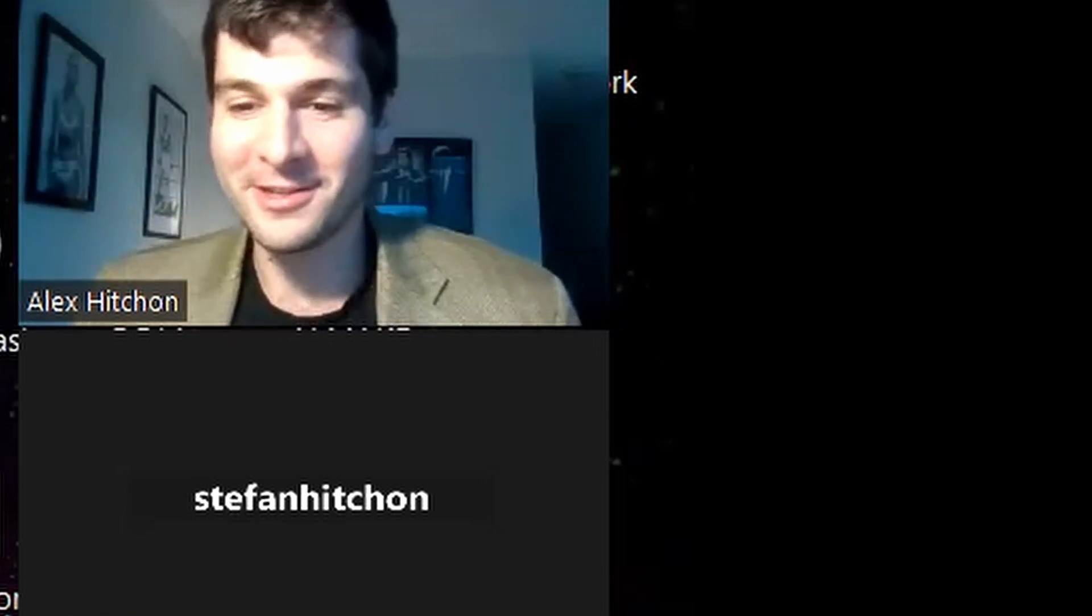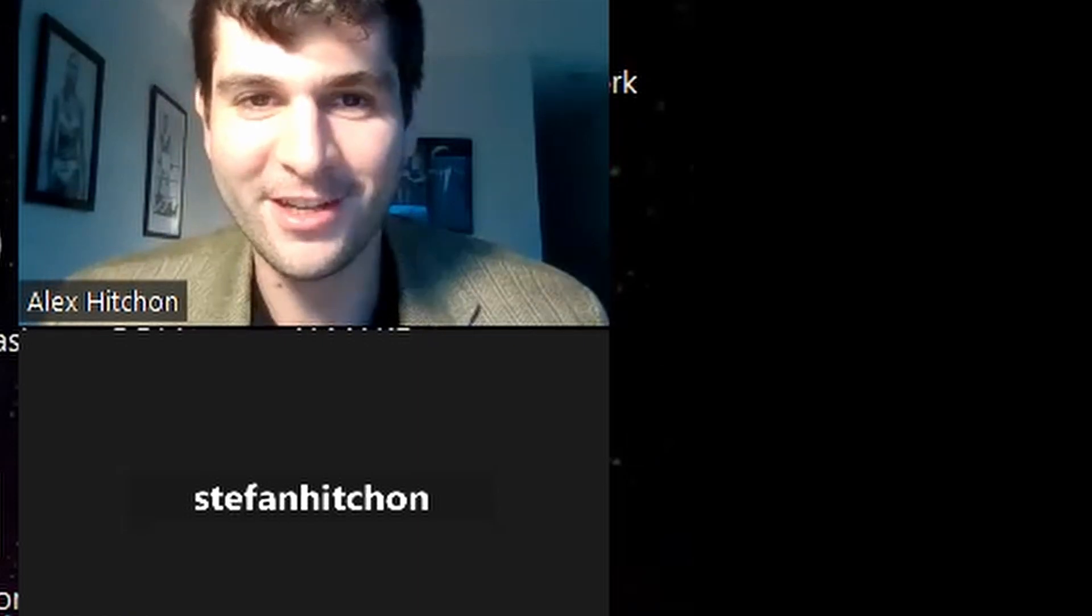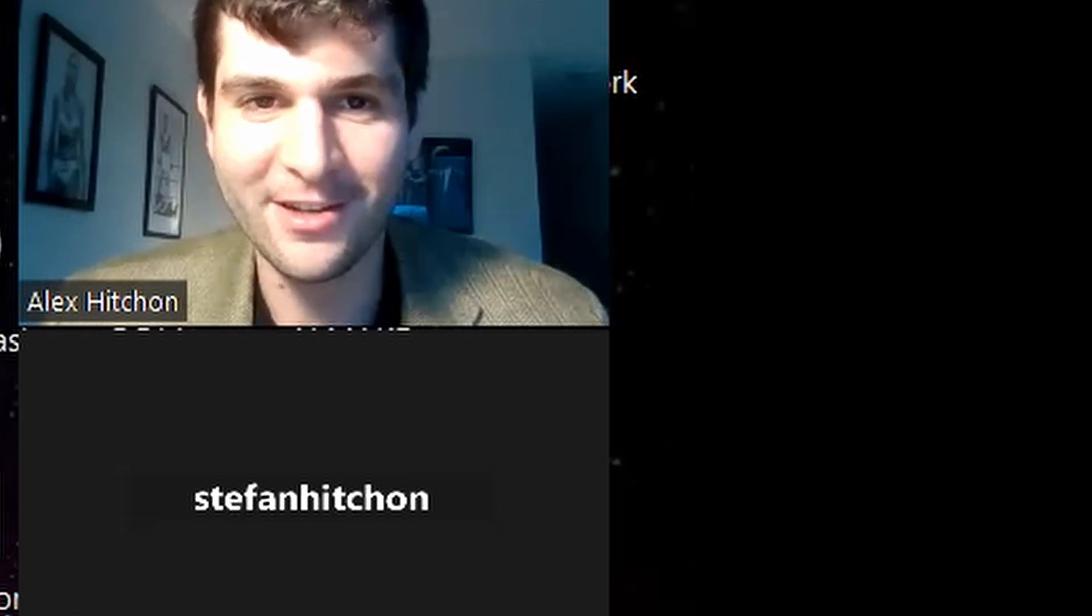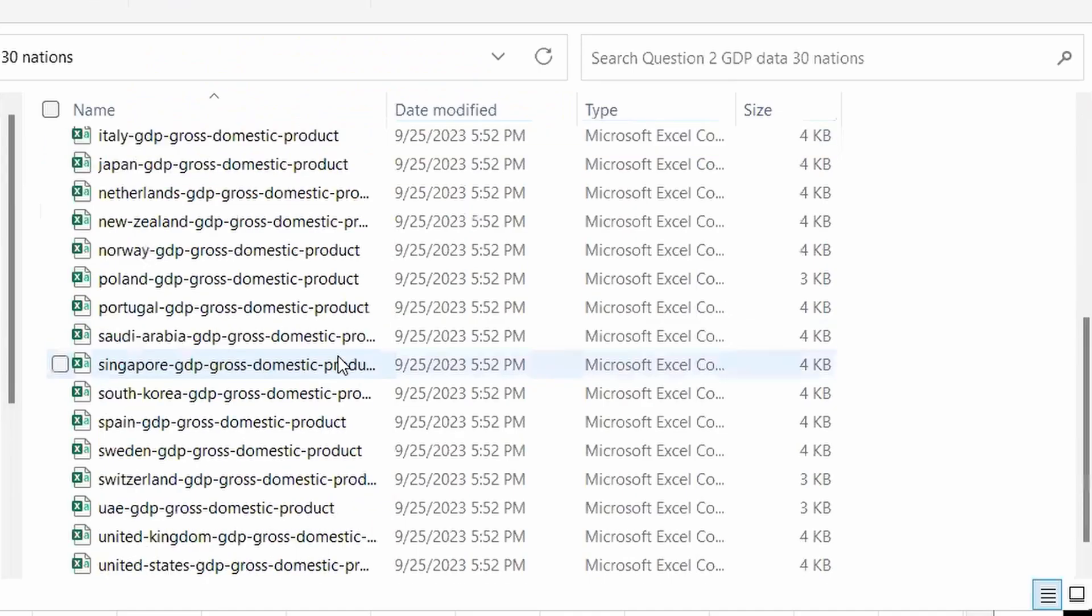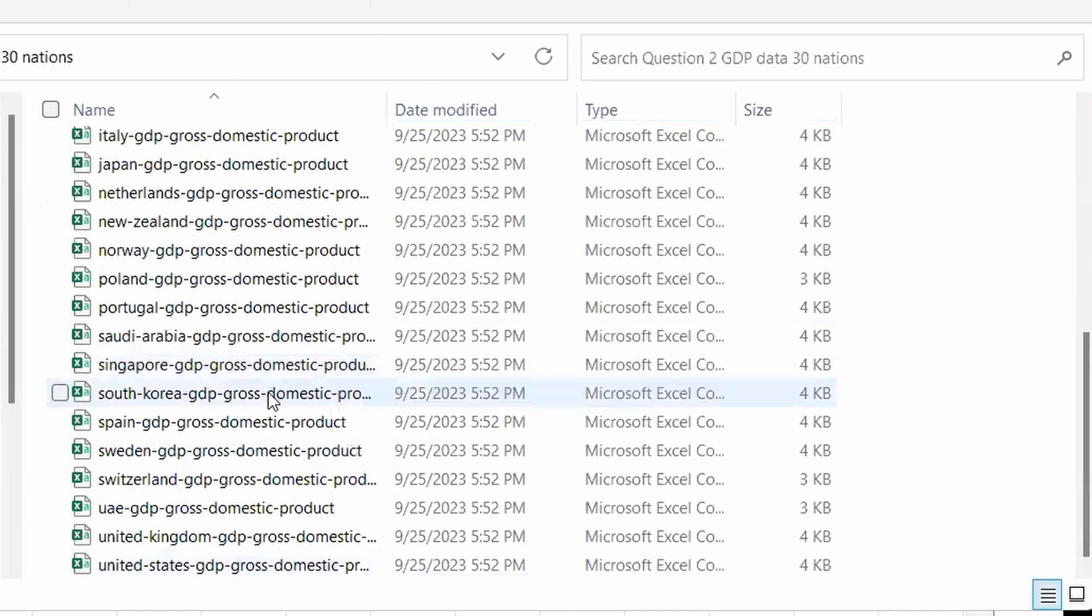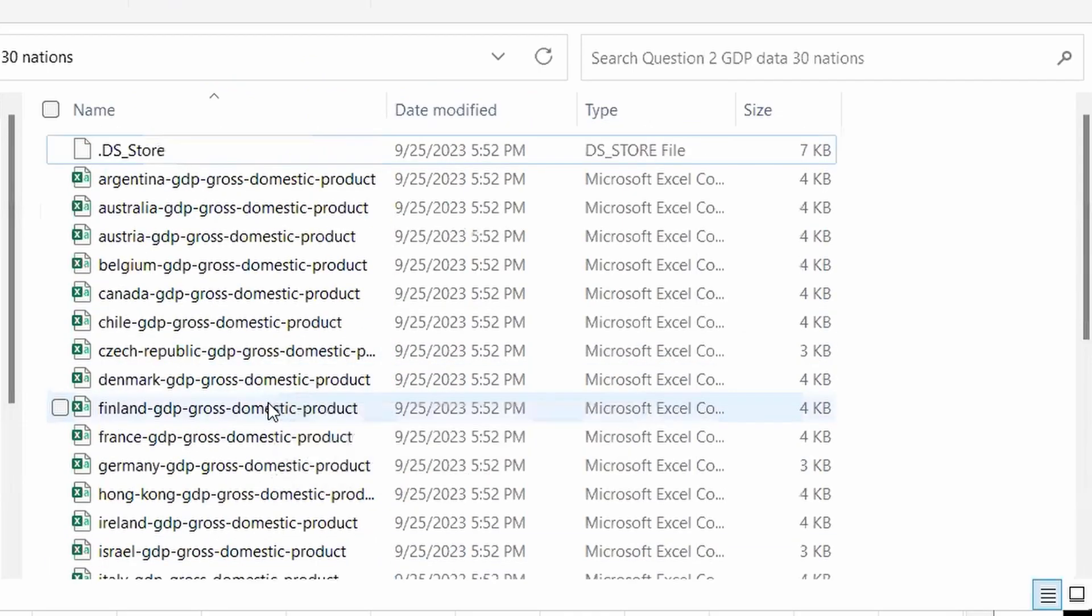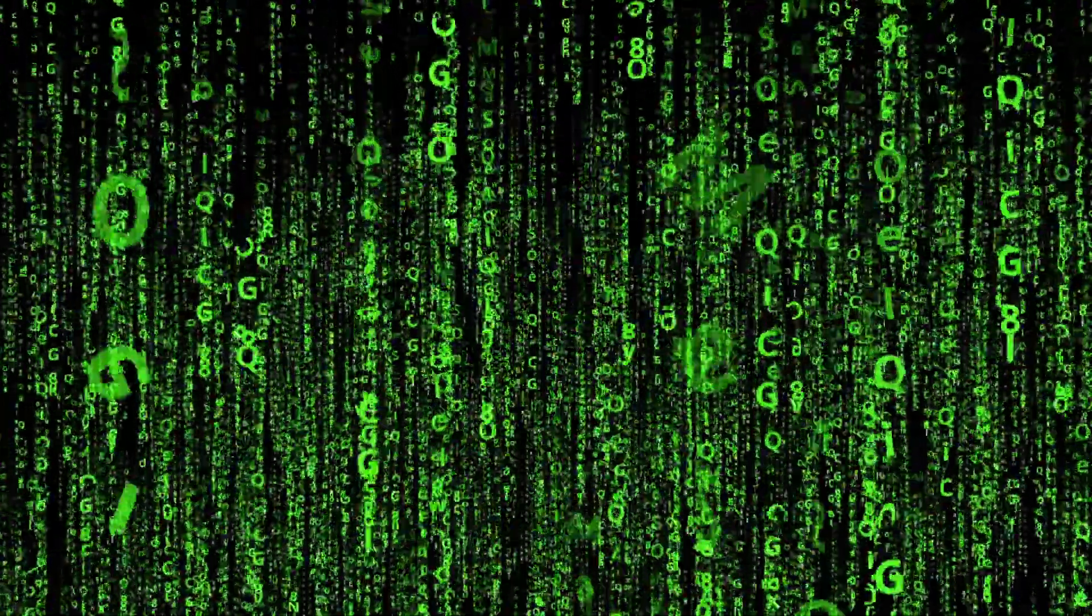What is up, YouTube? Today, we're going to be combining multiple Excel files into one Excel file using Power Query. I got Stefan Hitchin here, an economics student. I heard you've been having some issues here combining Excel files. So tell me more about this data that you have, Stefan.